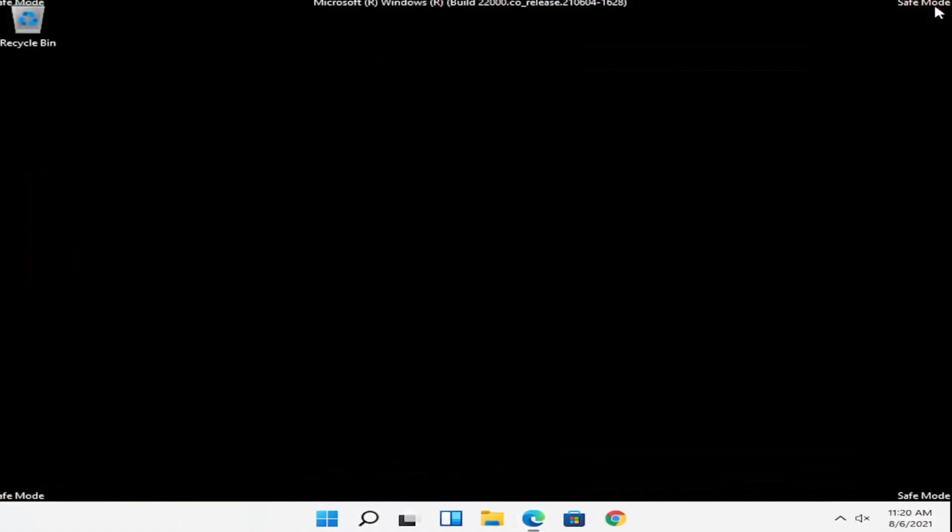If you need to enter a password you can, but this should get you into safe mode. At this point, just restart into your normal Windows operating environment.